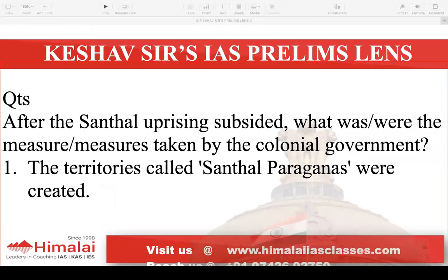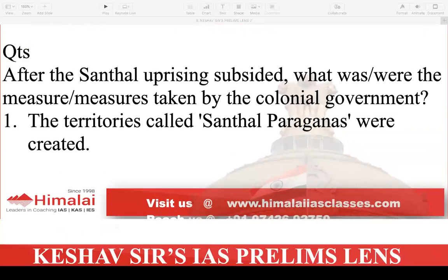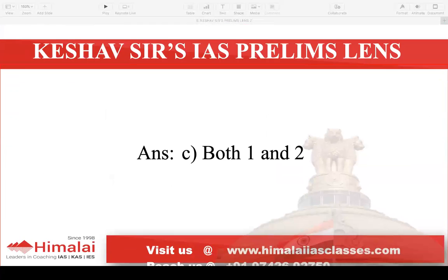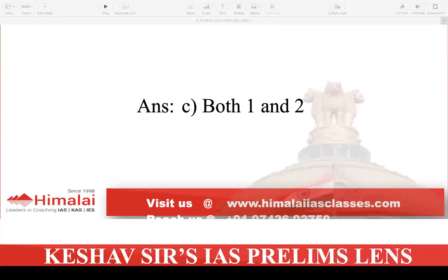Next question: After the Santal uprisings subsided, what measures were taken by the colonial government? First statement: the territories called Santal Parganas were created. Second statement: it became illegal for Santals to transfer land to non-Santals. Both options are correct — this is a very important concept. To prevent the Santal rebellion from happening again, they created Santal Parganas and prohibited Santals from transferring land to non-Santals. So the answer is option C — both 1 and 2.